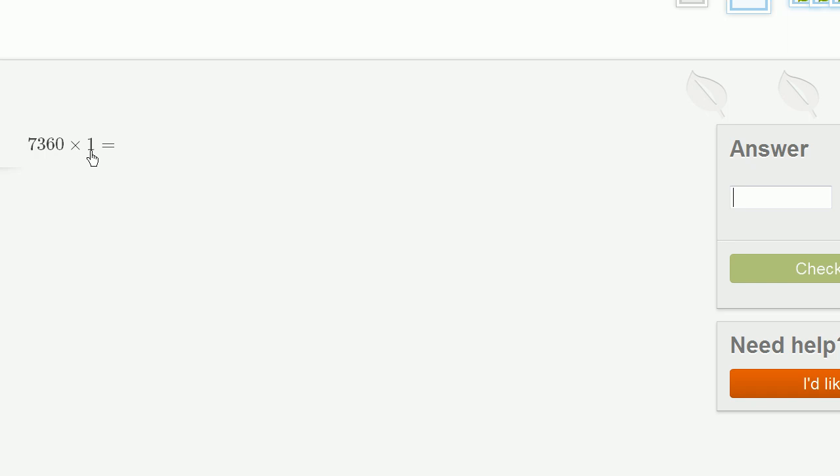Anything times 1 is going to be that anything, so it's going to be 7,360.